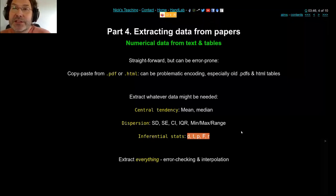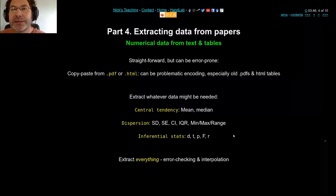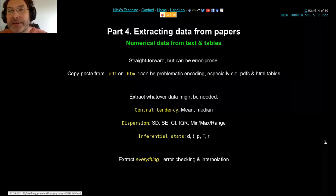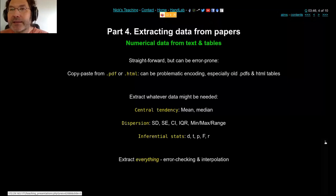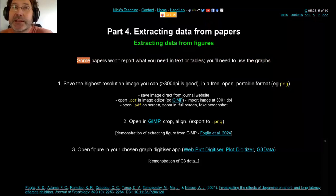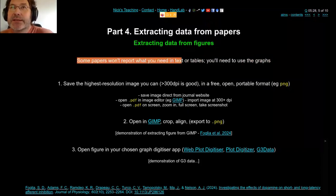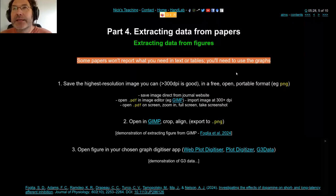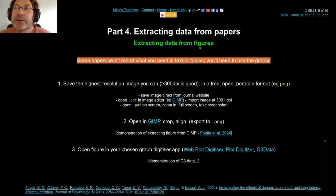Whatever you take out of the article, assume it's not correct until you've proven otherwise. Be very skeptical about everything you extract. The more data you take, the more likely you can cross-check — using two independent numbers to get the same result. Almost no papers will give you exactly what you want once you've decided on your question, so you're going to need to extract data and convert it, or extract data from figures.